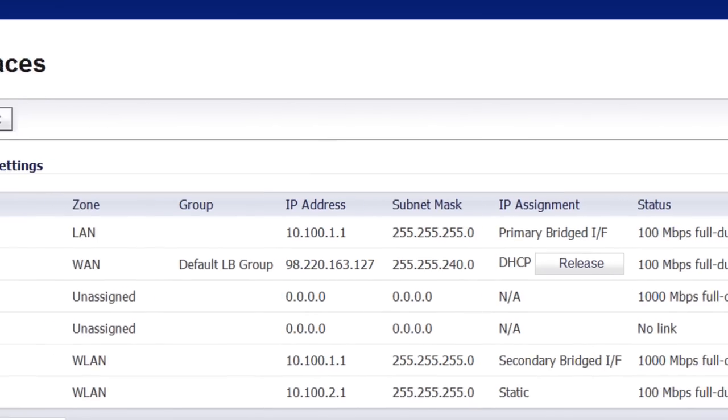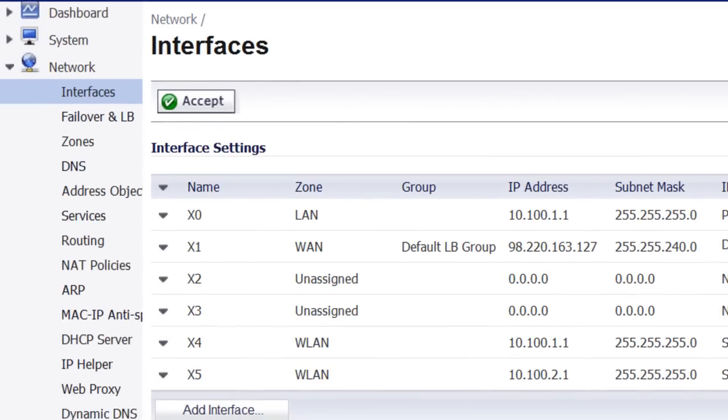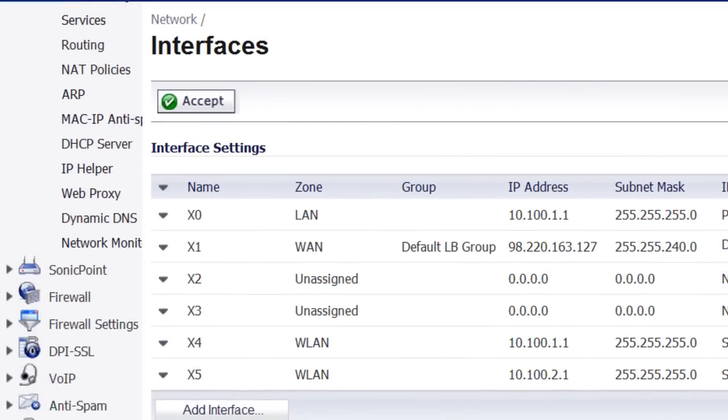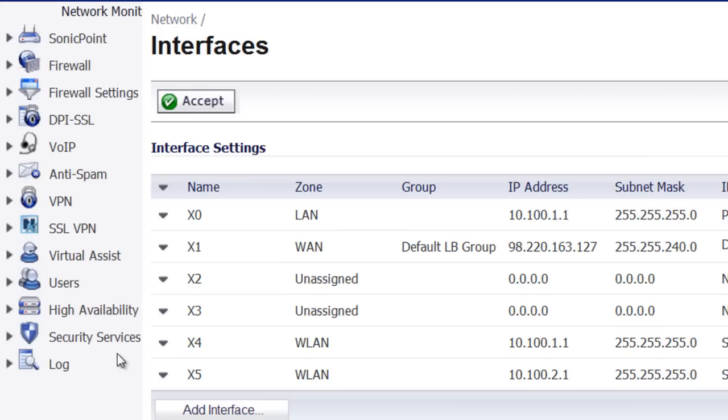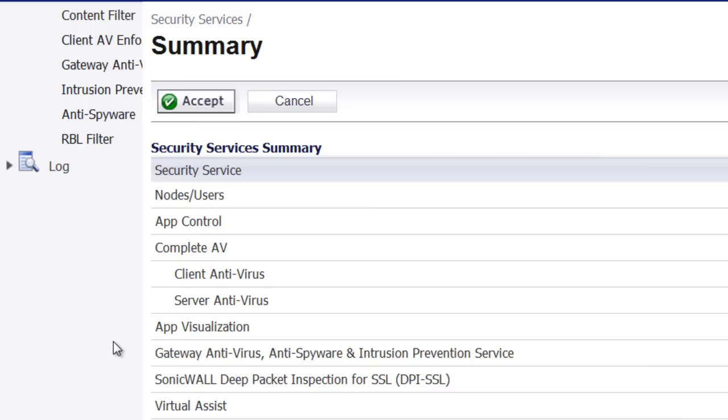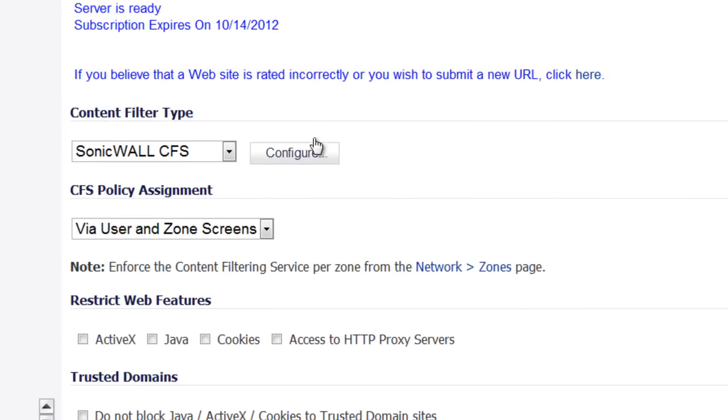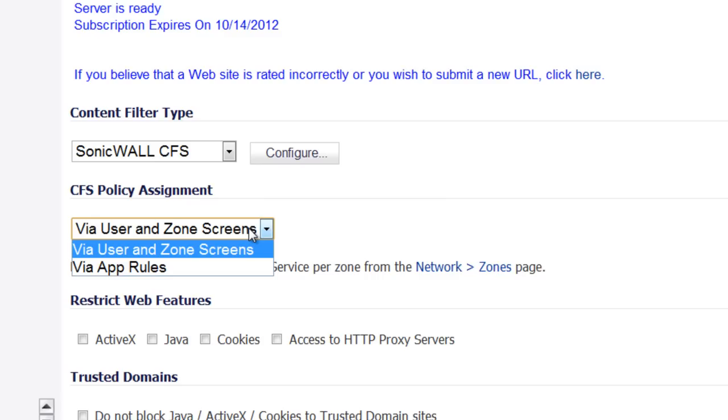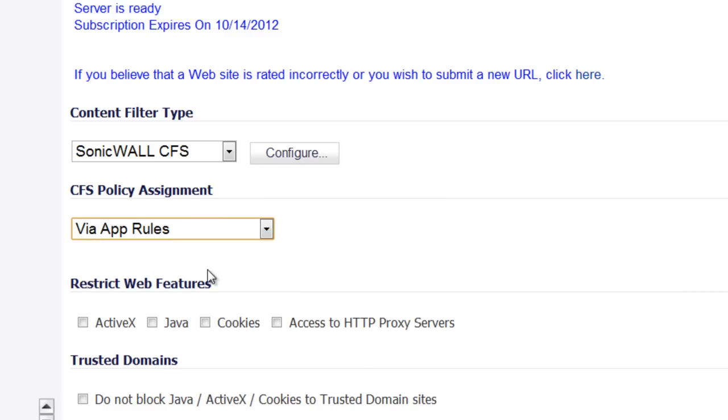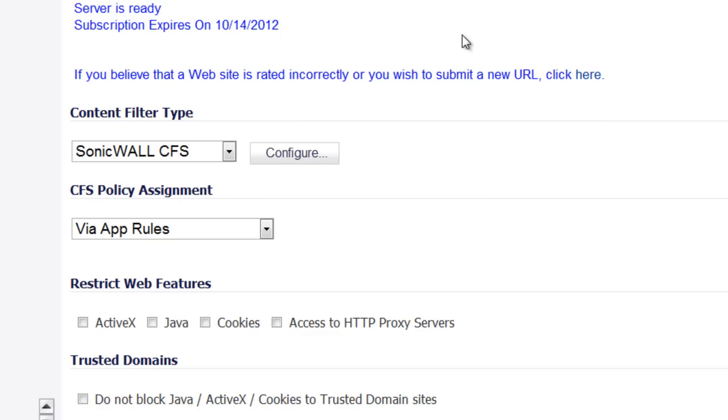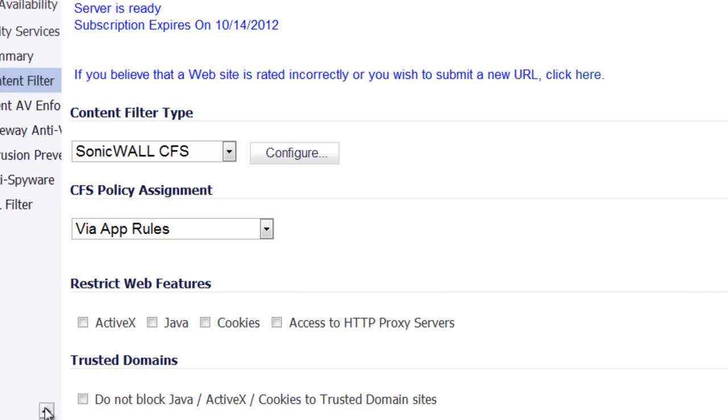And for the last and final tip, for the content filtering, instead of using zone based, you want to use the application rule based. So if we go into Security Services, content filter, and for the CFS policy assignment, instead of user and zone screens, we want to use app rules. And select Accept. So now what this is going to do, this is going to switch the content filtering over to using the web application engine to do the content filter.